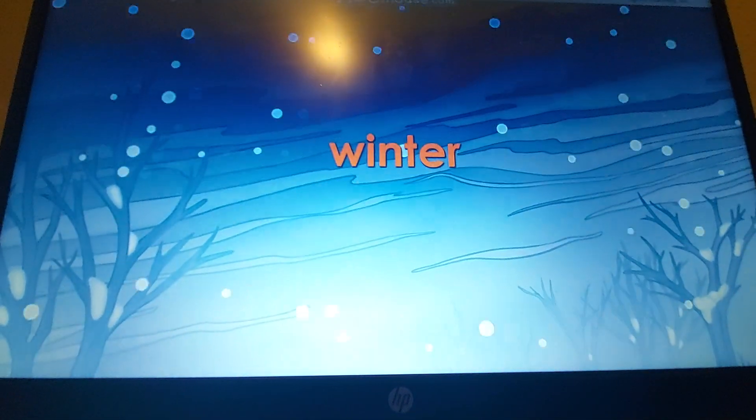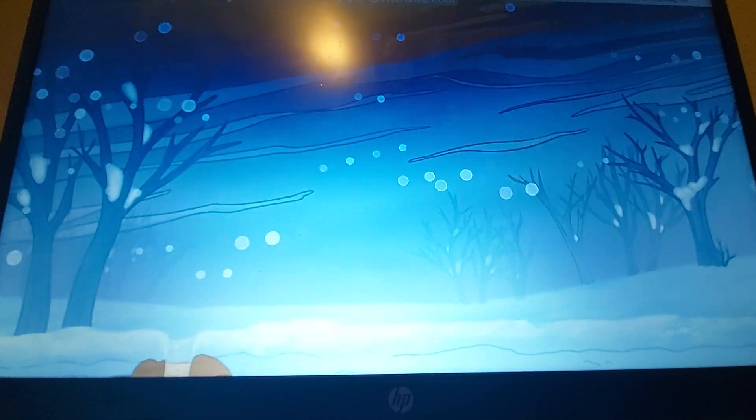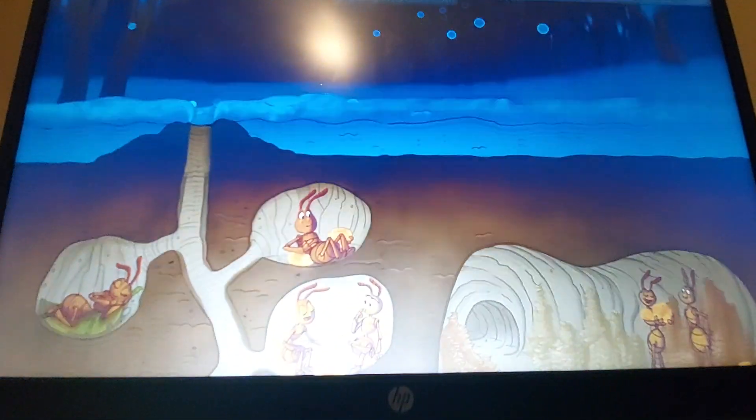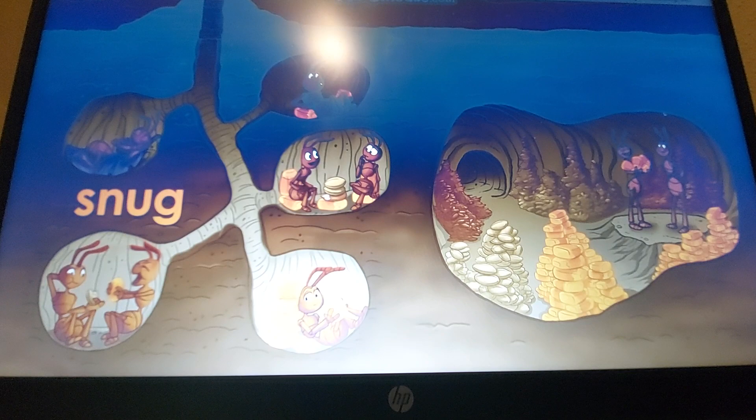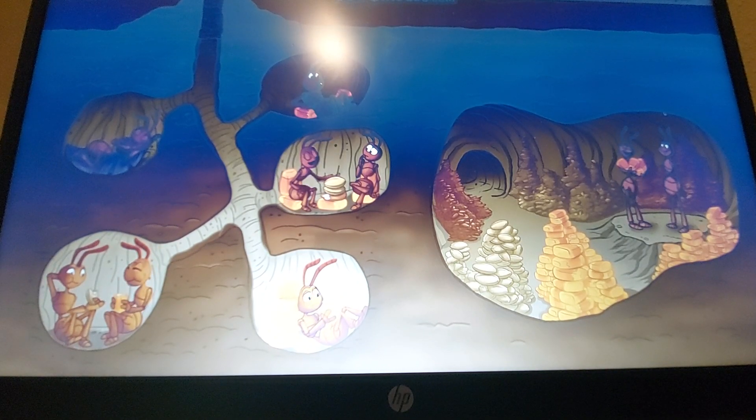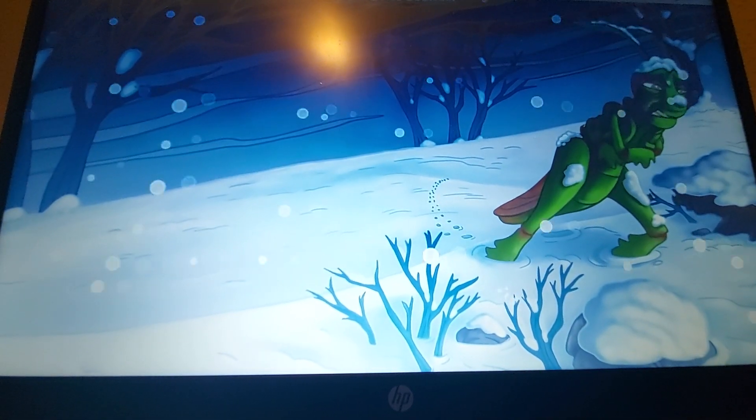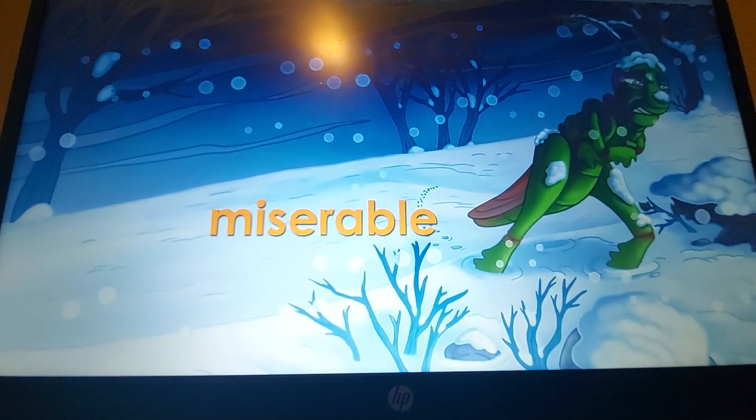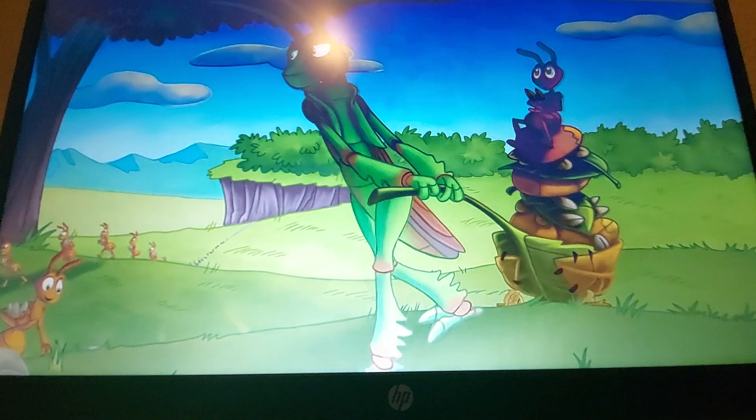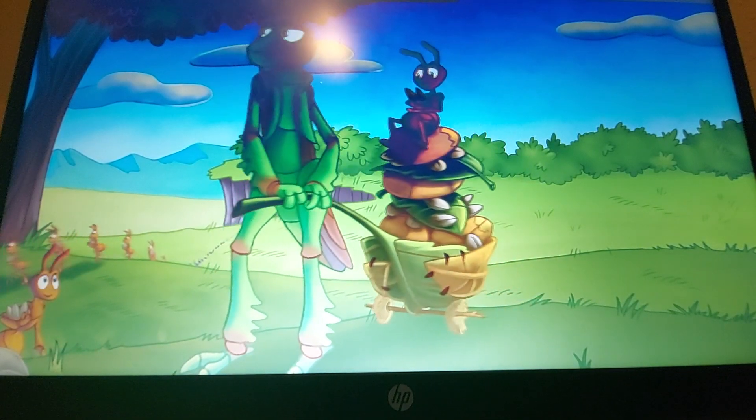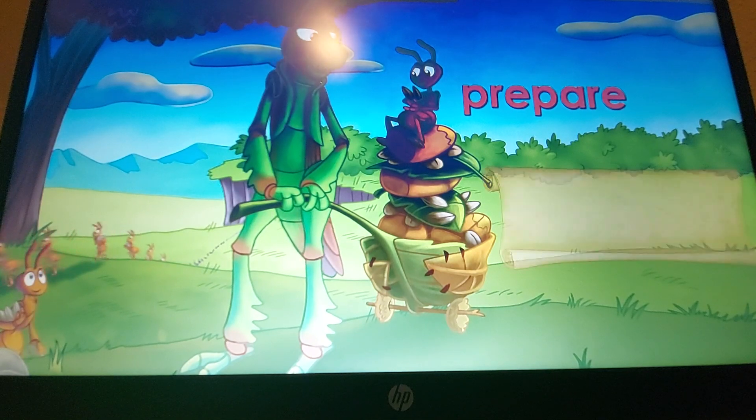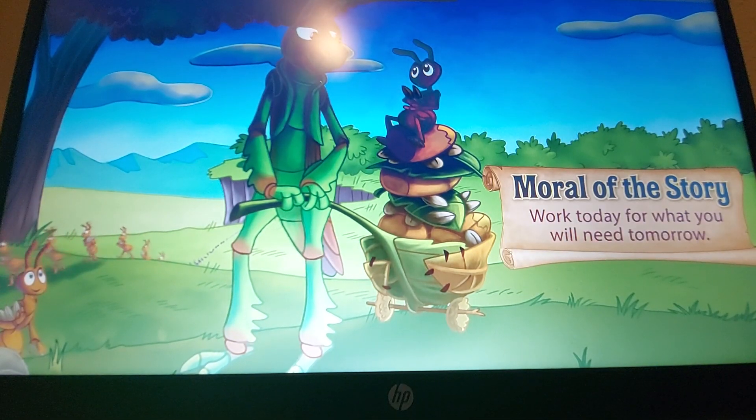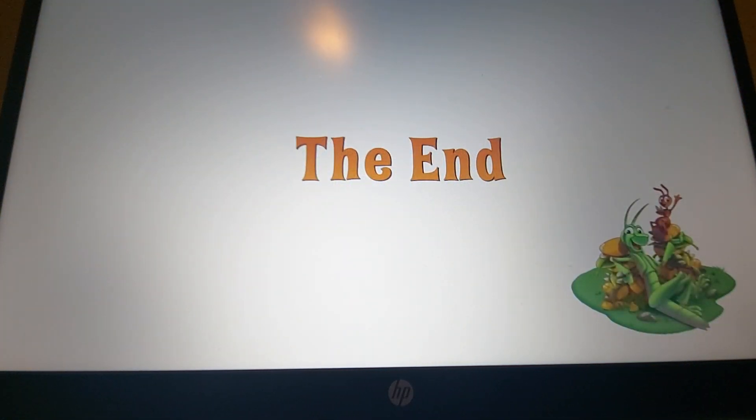A few weeks later, winter came, and the snow began to fall. Just as the ants had predicted, the snow was very deep. This was not a problem for the ants, though. They were all snug in their nest with lots of good food to eat. The grasshopper, however, had trouble finding food. He was very hungry and very miserable all winter. By the time winter had ended, the grasshopper had learned a valuable lesson. It is important to prepare for the future. Moral of the story? Work today for what you will need tomorrow. The end.